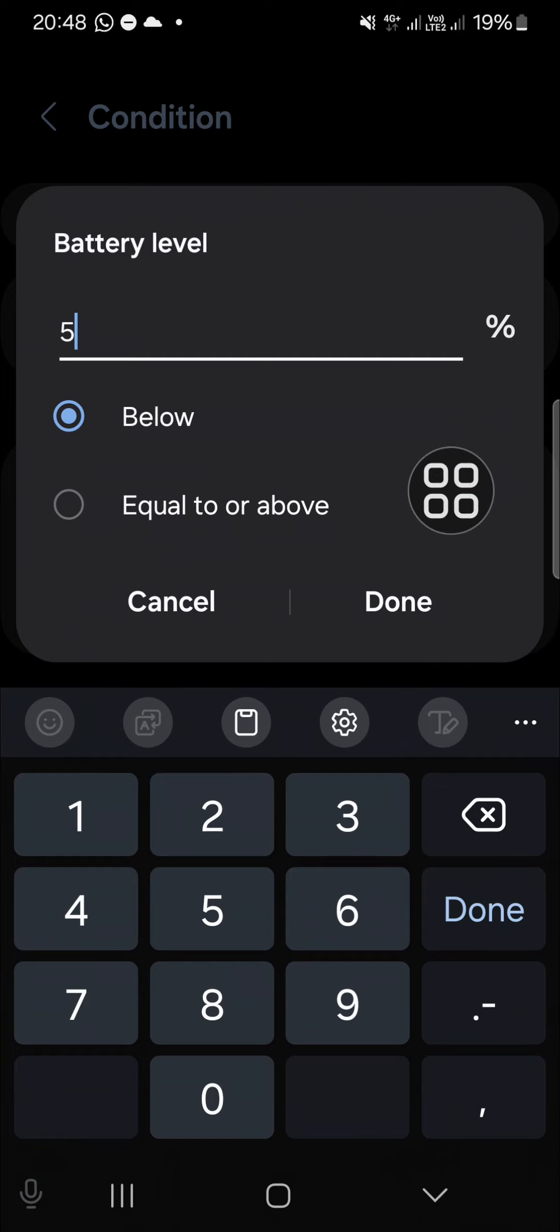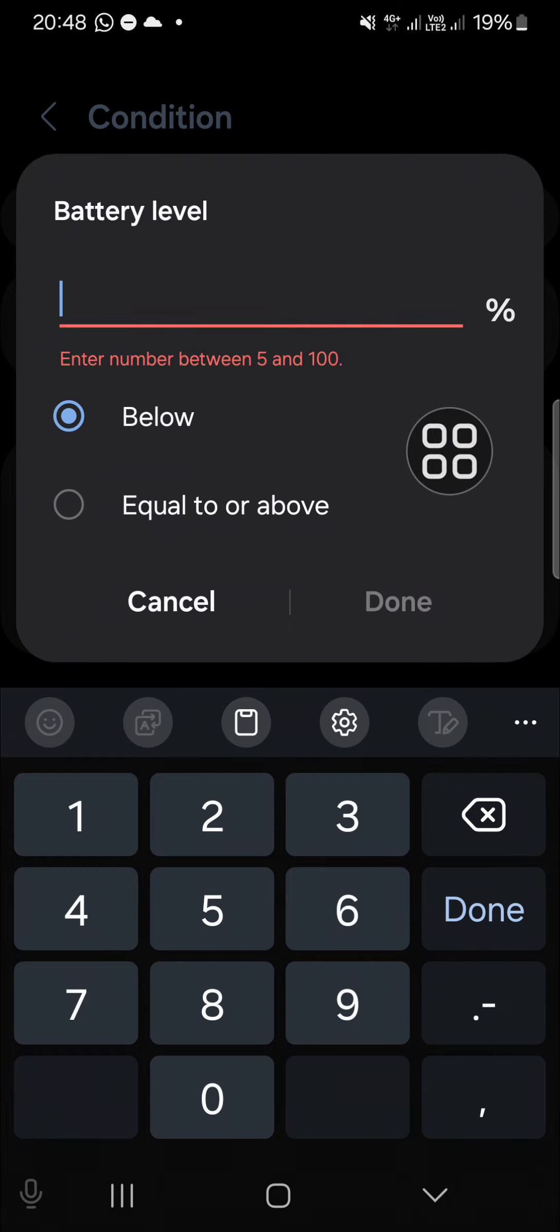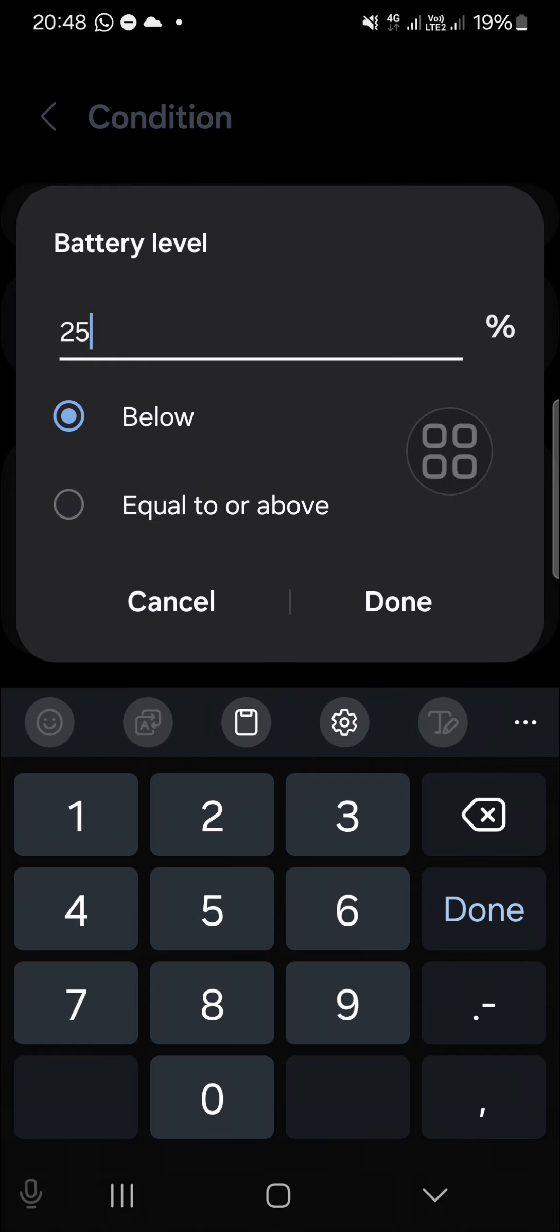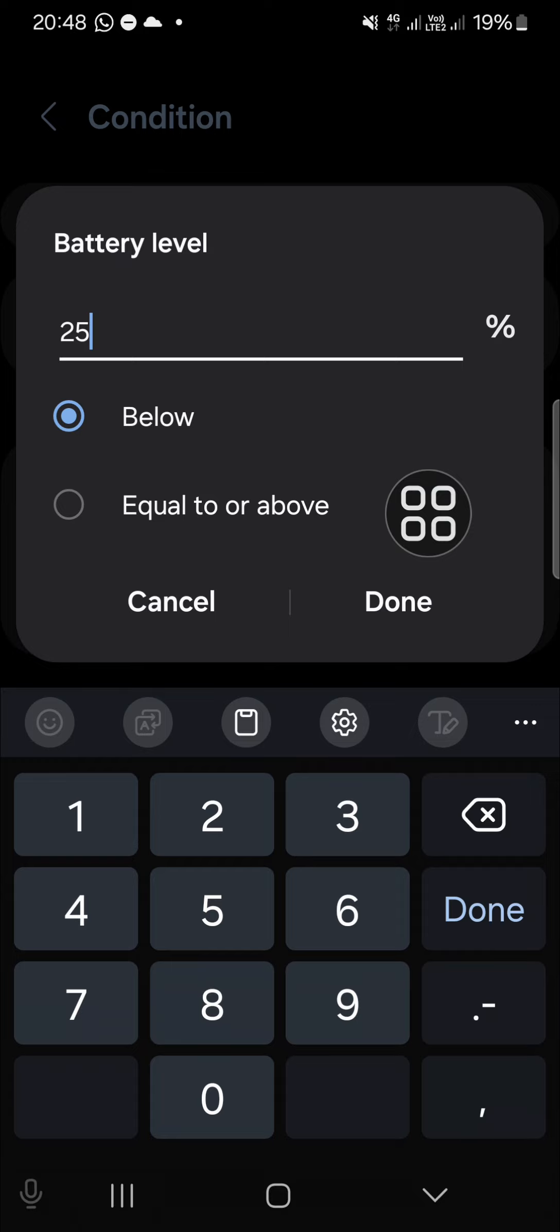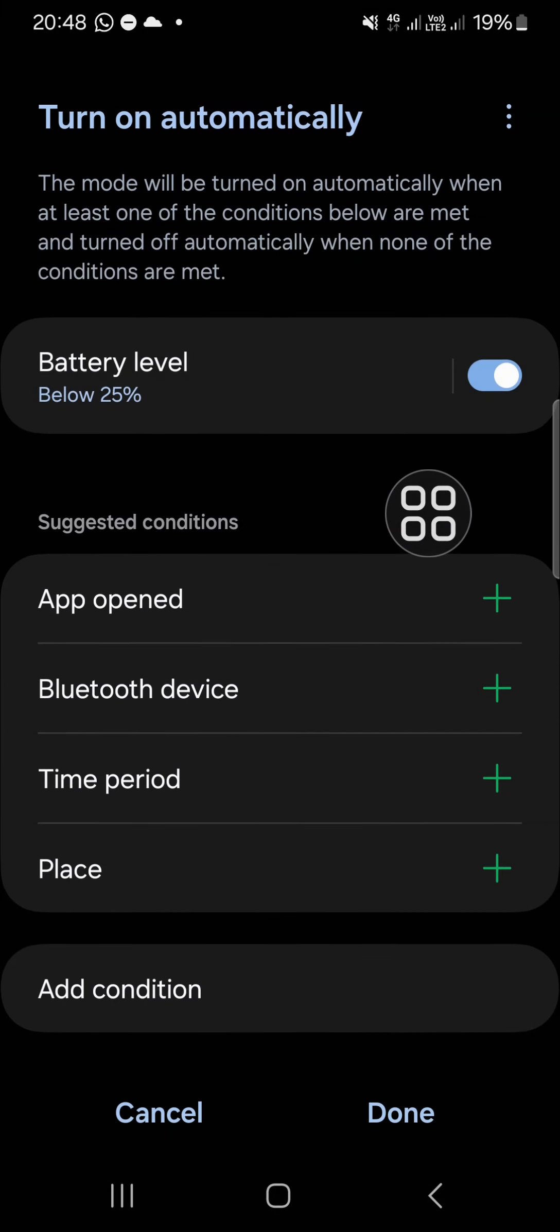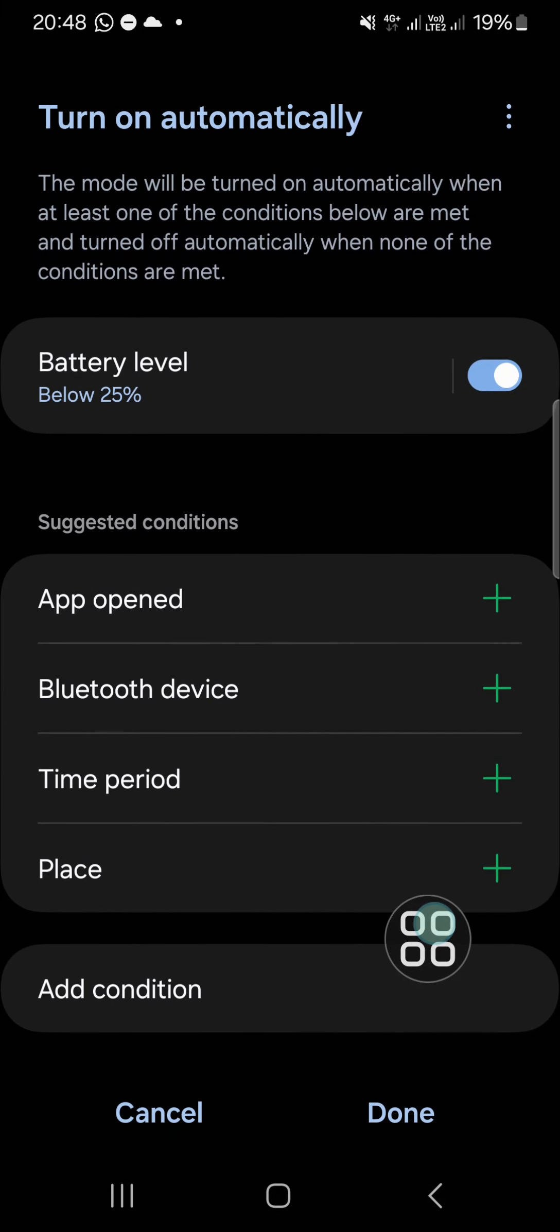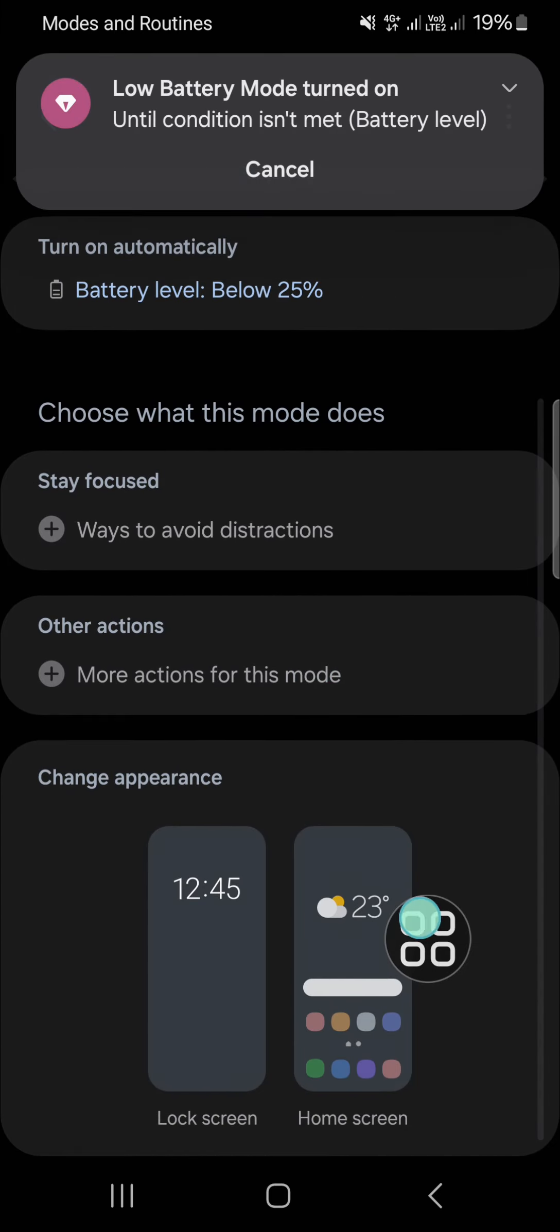I'm going to activate this mode automatically when the battery level is under or below 25 percent. Click on done, and for the condition, I'm going to click on done.